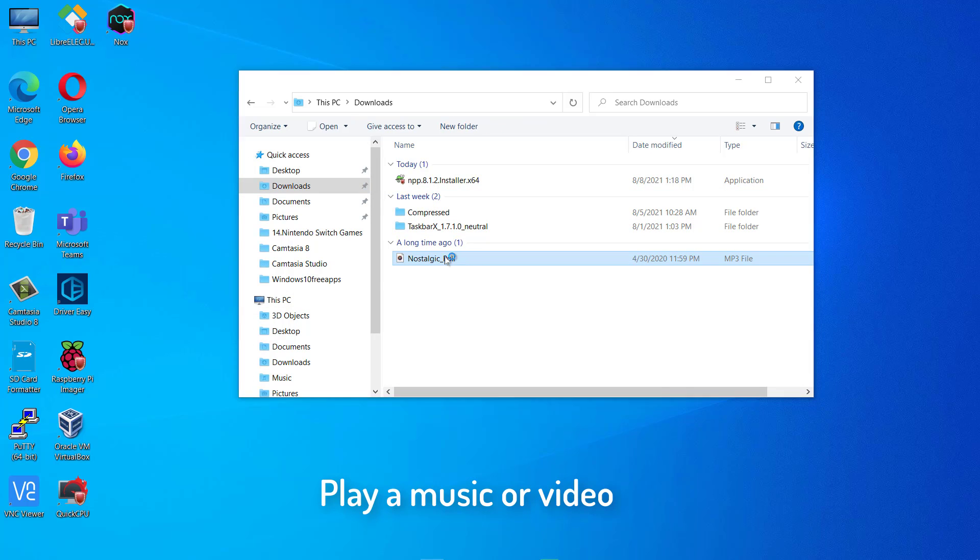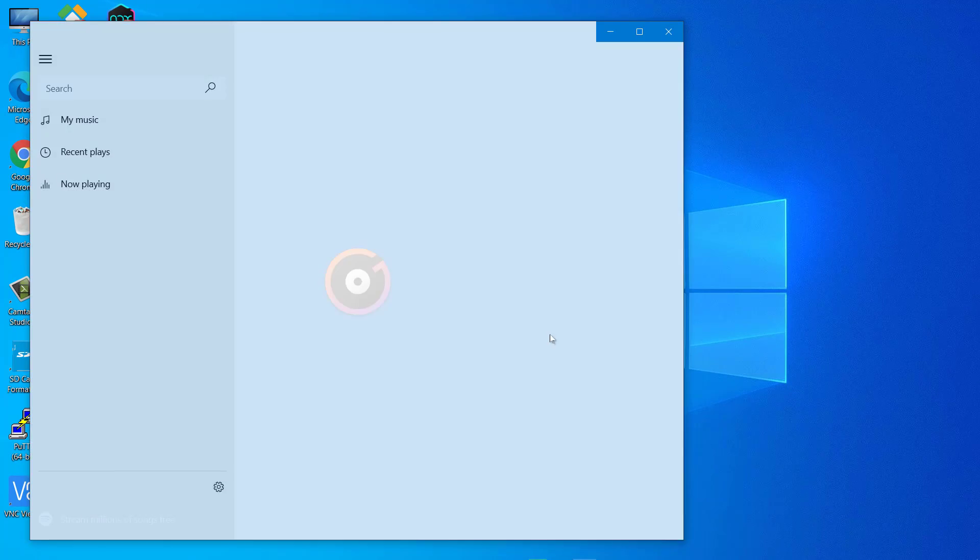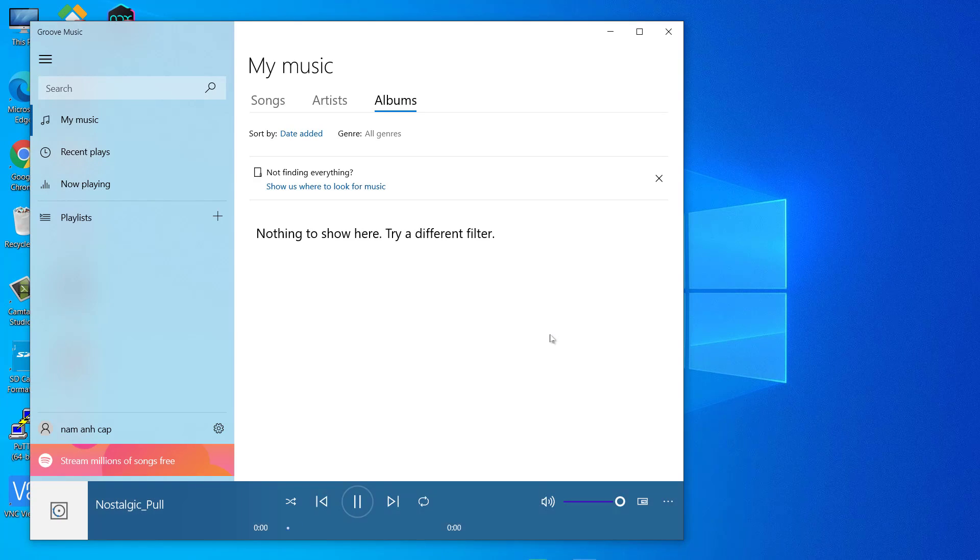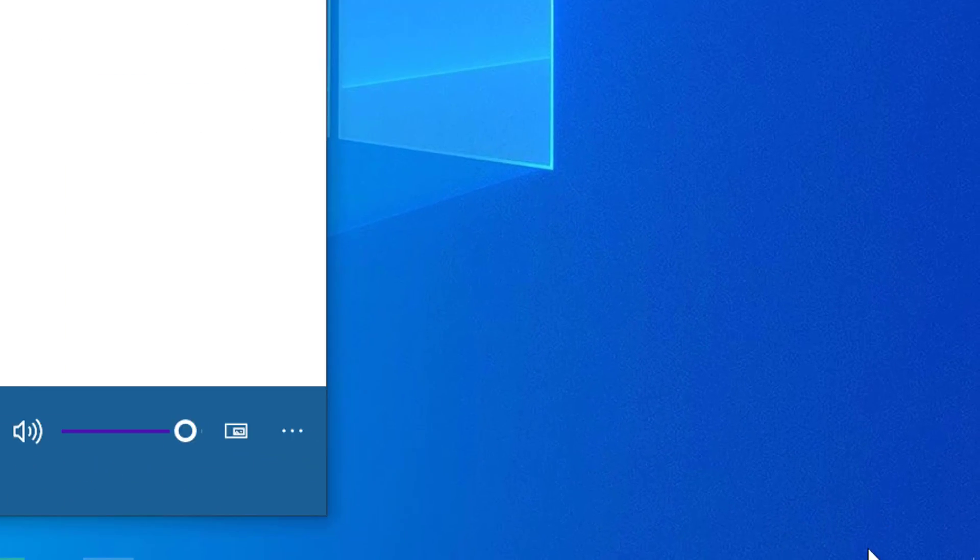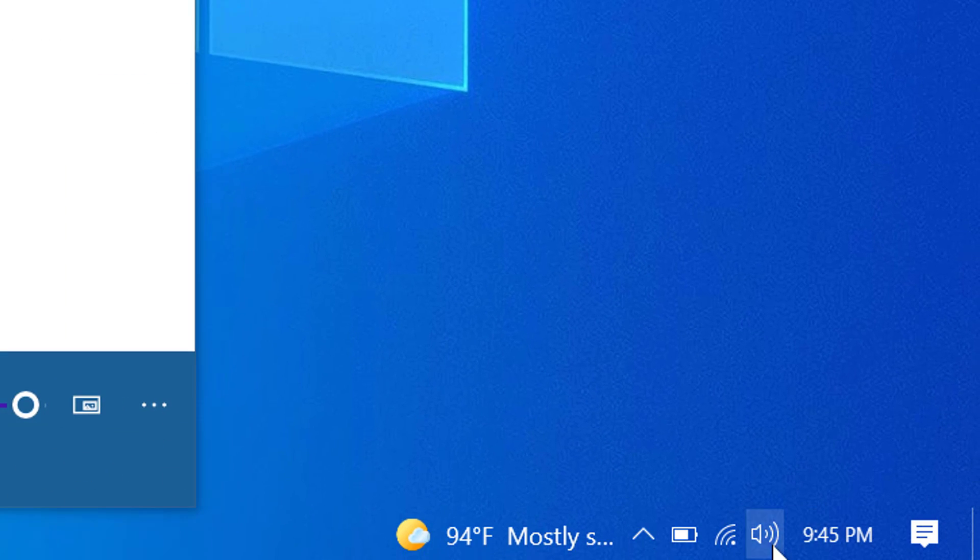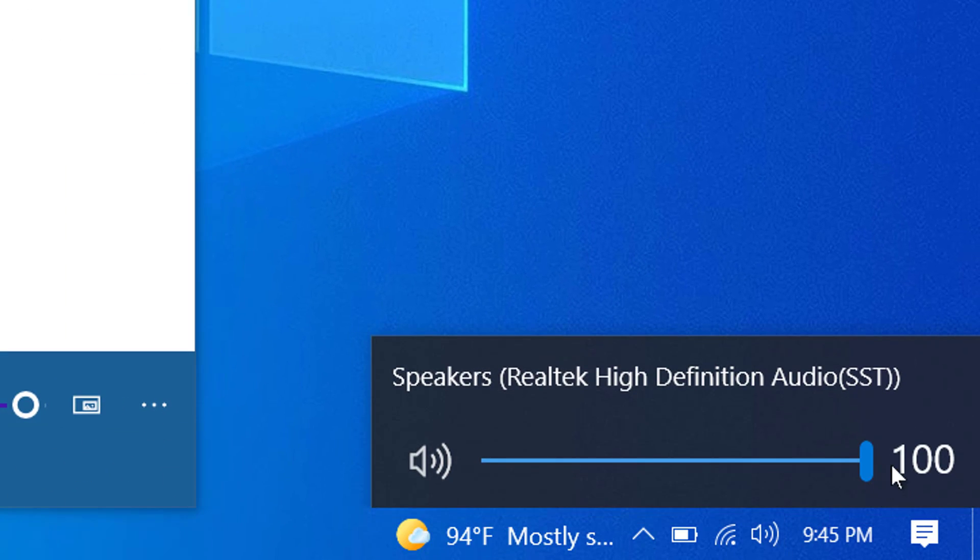Play a music or video on your laptop. Go to the bottom right corner of your desktop, click the volume icon and then set your volume to maximum.